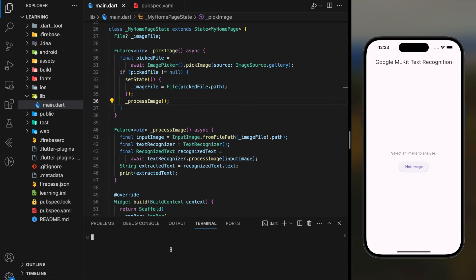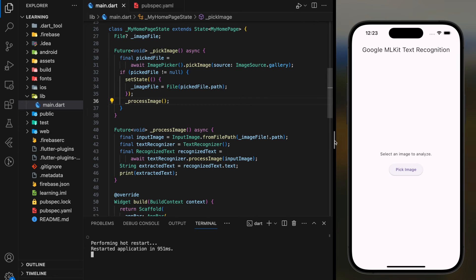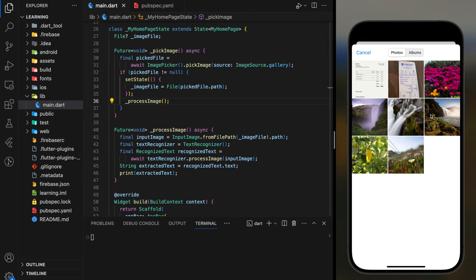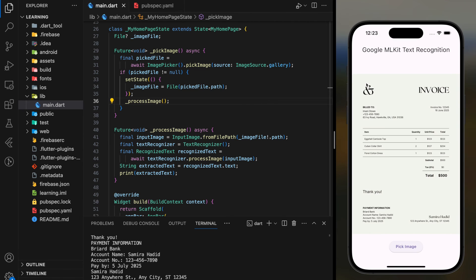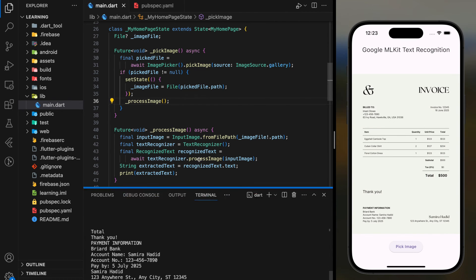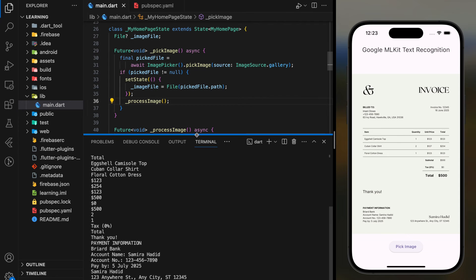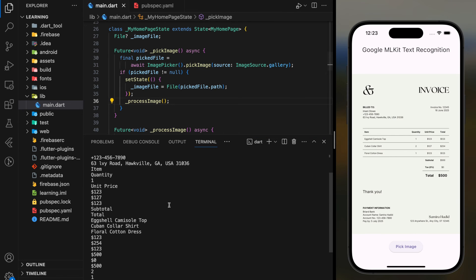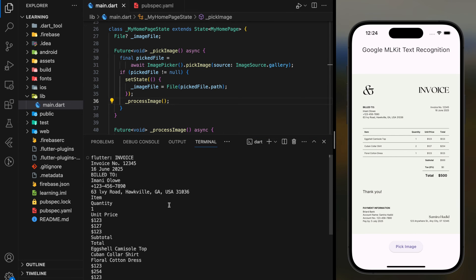Now let's try it out in the simulator. So when I click on the pick image elevated button, it pops out the gallery successfully. Then I will select a dummy invoice file. Once I selected, you can see that the invoice information is recognized and printed in my VS Code terminal.